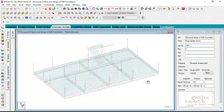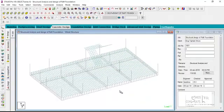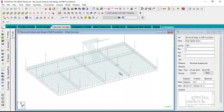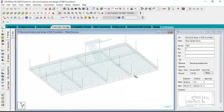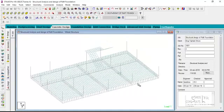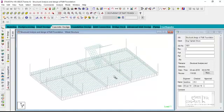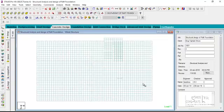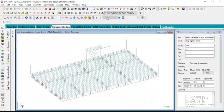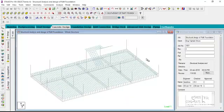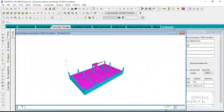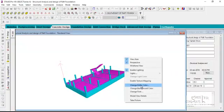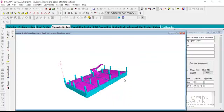We've been getting some questions relating to one of our structural design of the raft foundation for a three-story structure, which we published some weeks ago. So I just want to use this opportunity to explain how you would go about that.